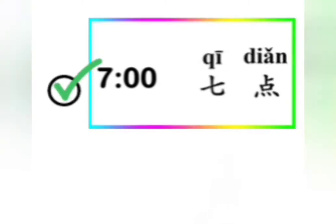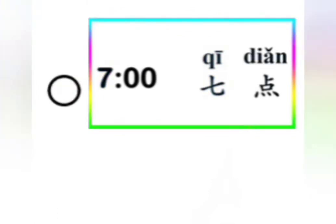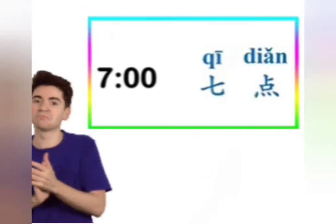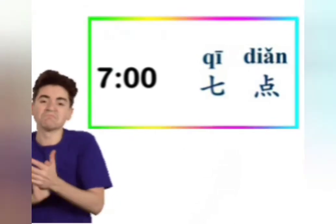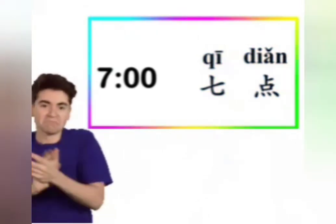How do you say seven o'clock in Chinese? Correct. Seven o'clock is 七点. It's the number seven, 七, plus 点: 七点 — seven o'clock.